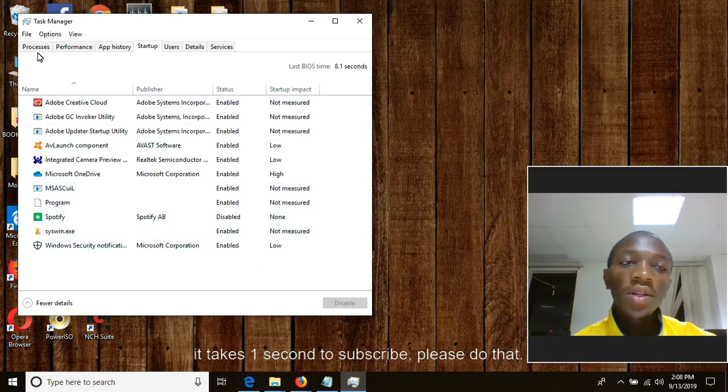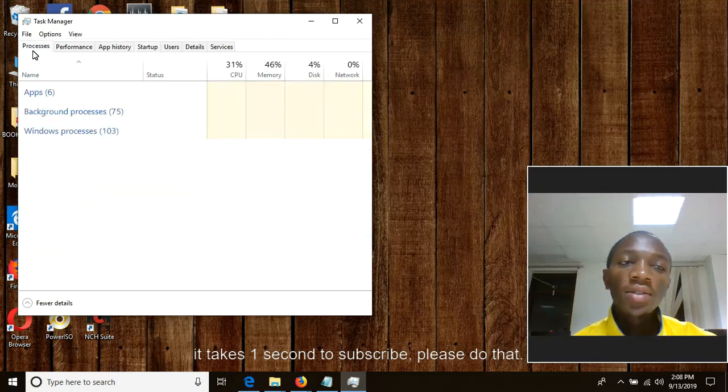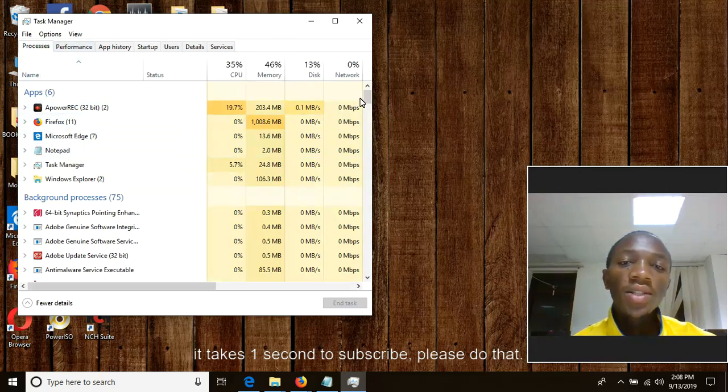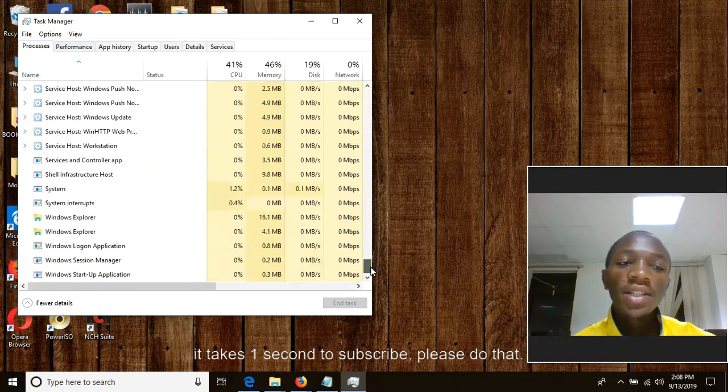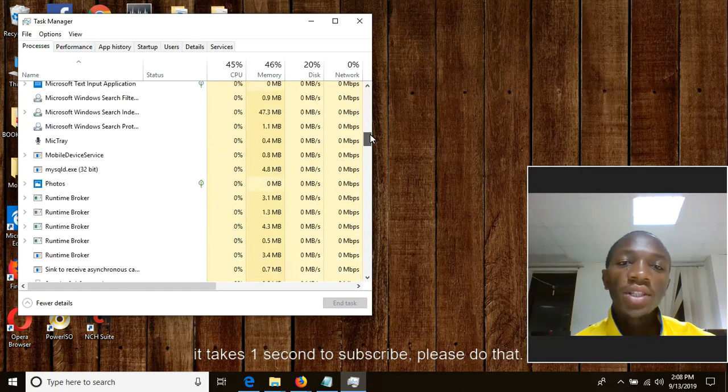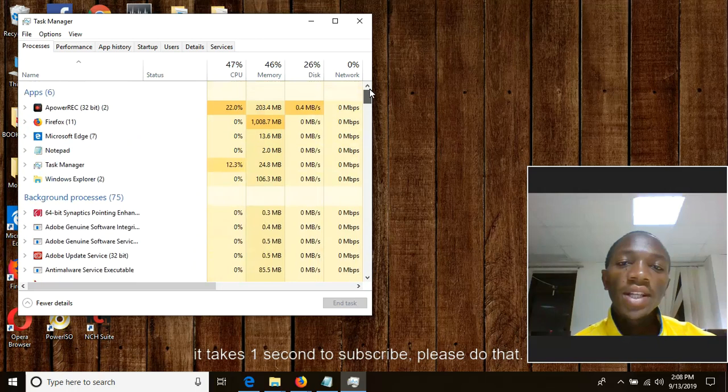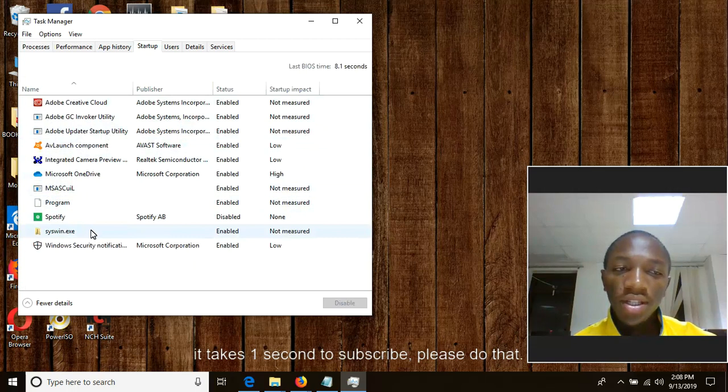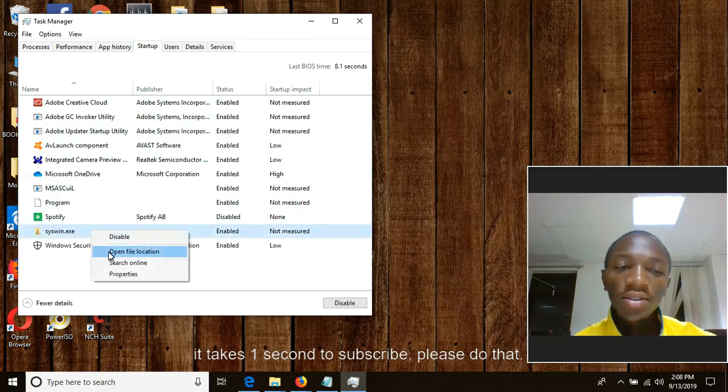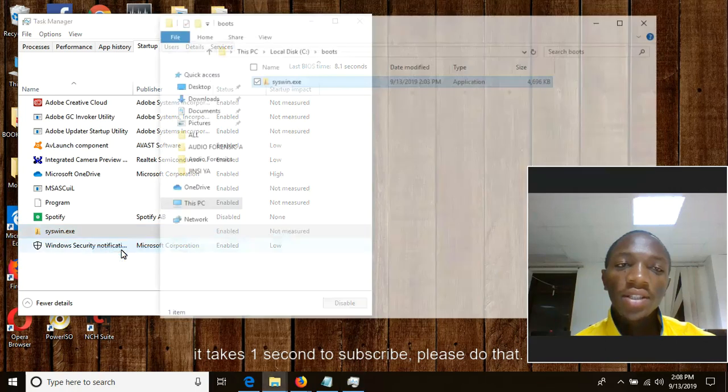So here at the column of process we terminated CYSWIN. So the second thing is to come at startup, find CYSWIN, right click, choose the second option which is to open file location.